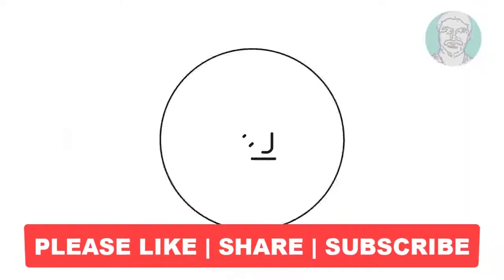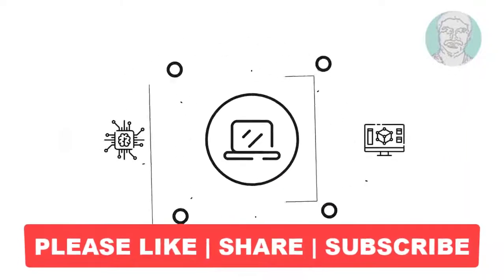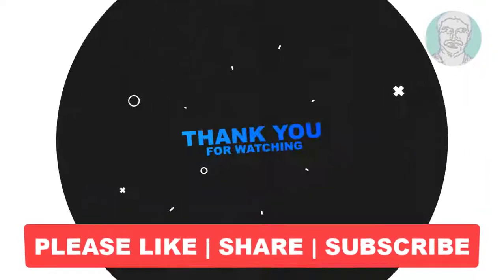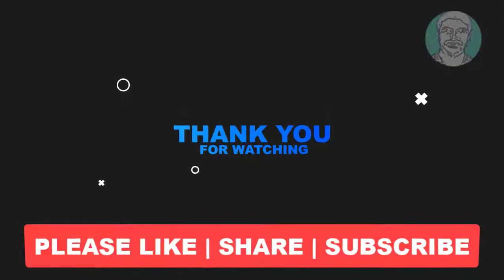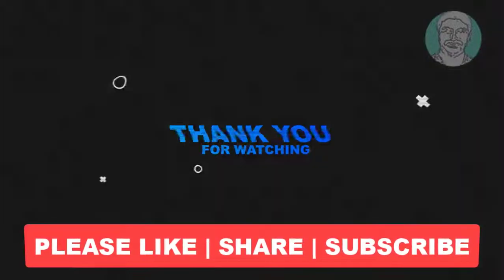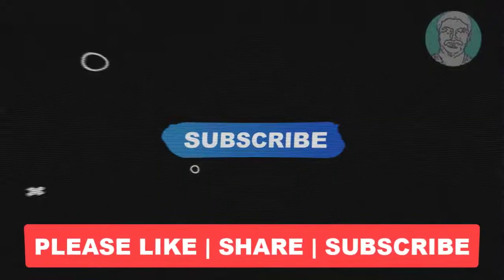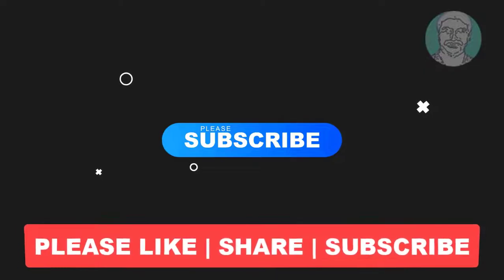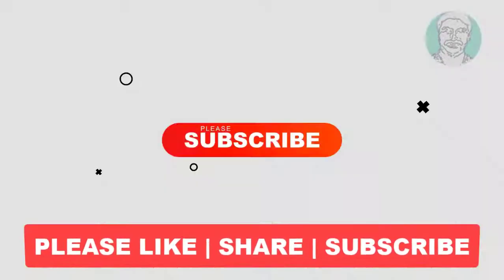I hope this video tutorial helps you. Please like, share, and don't forget to subscribe to my channel. Thank you very much, see you in the next video.